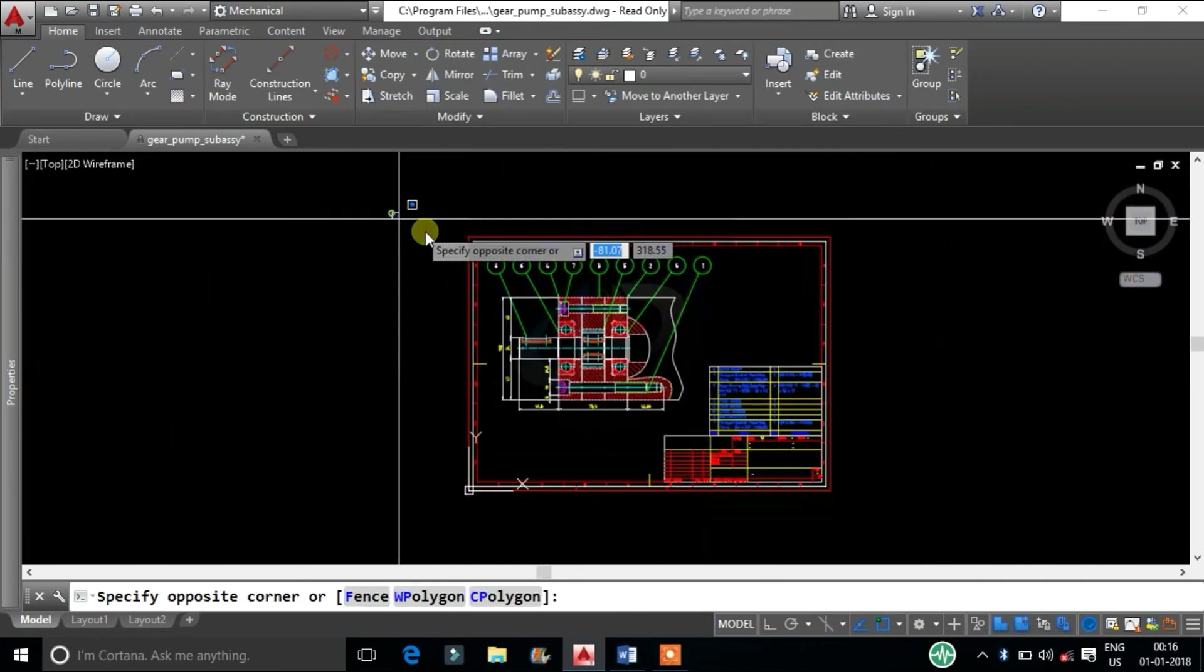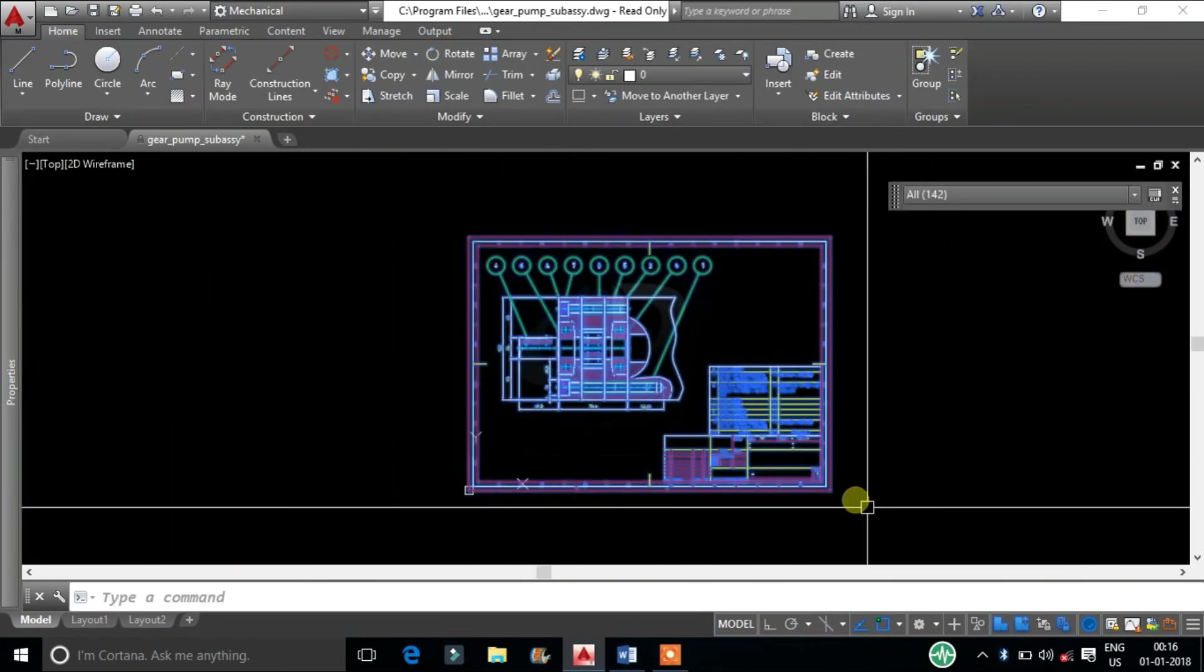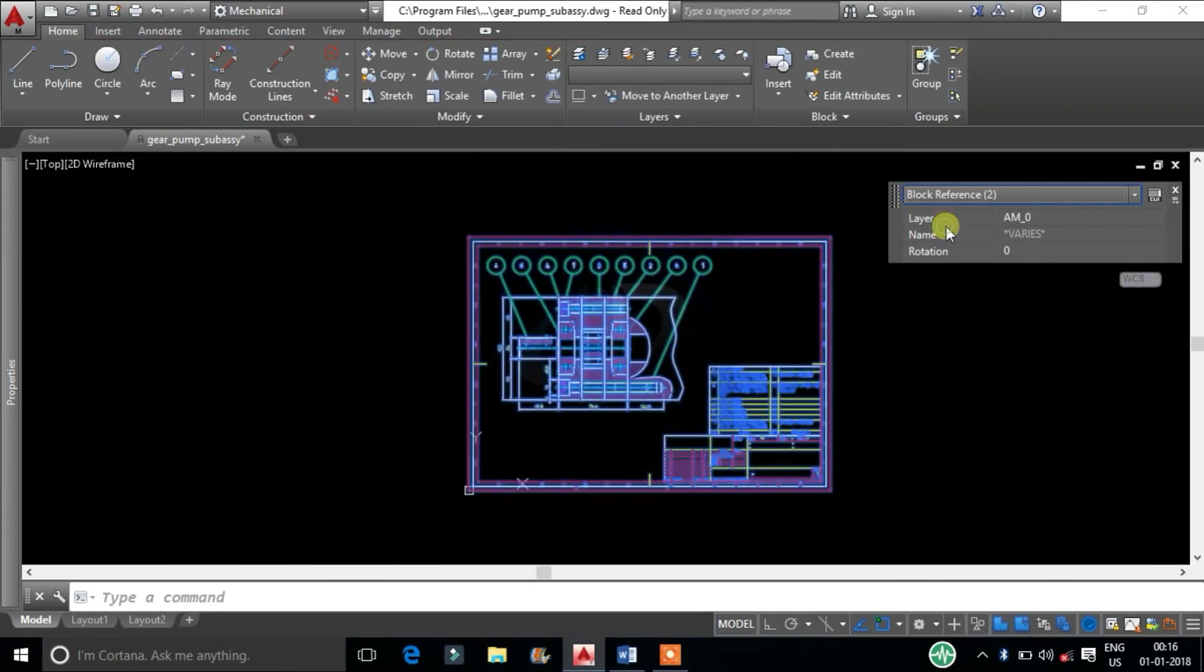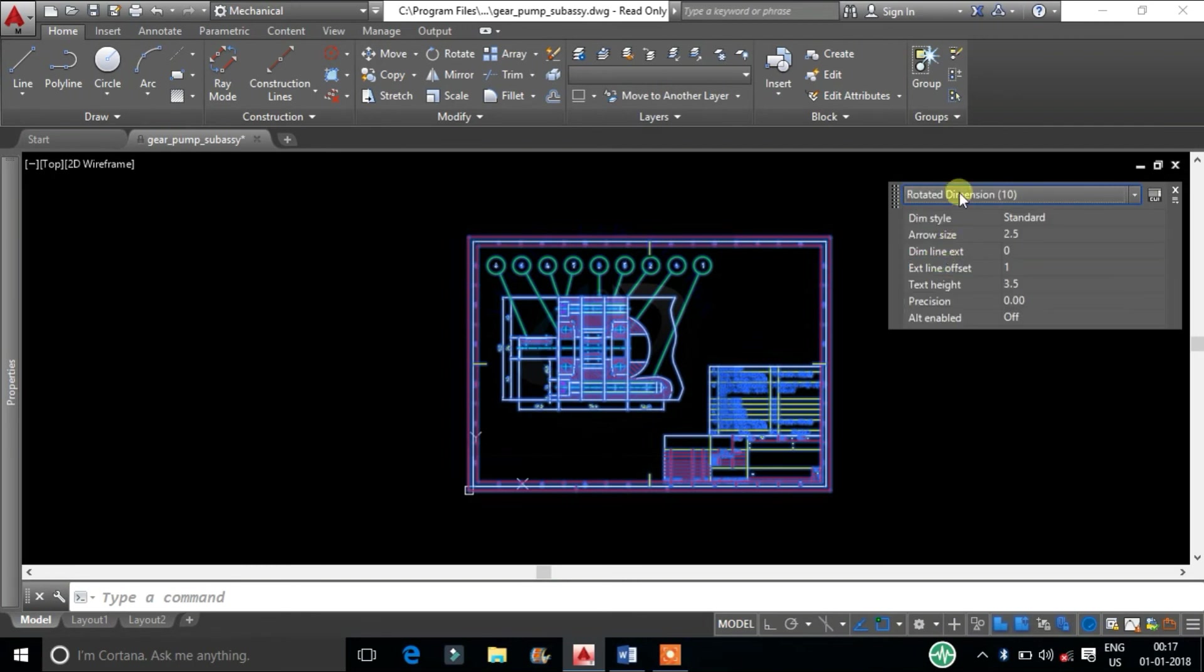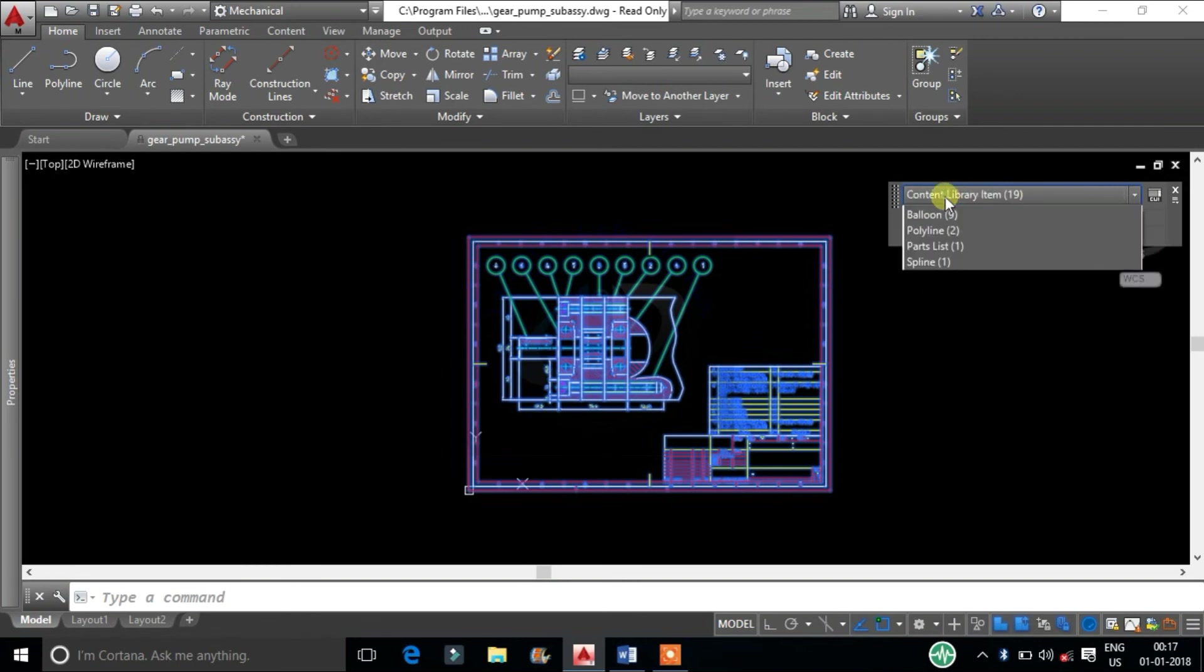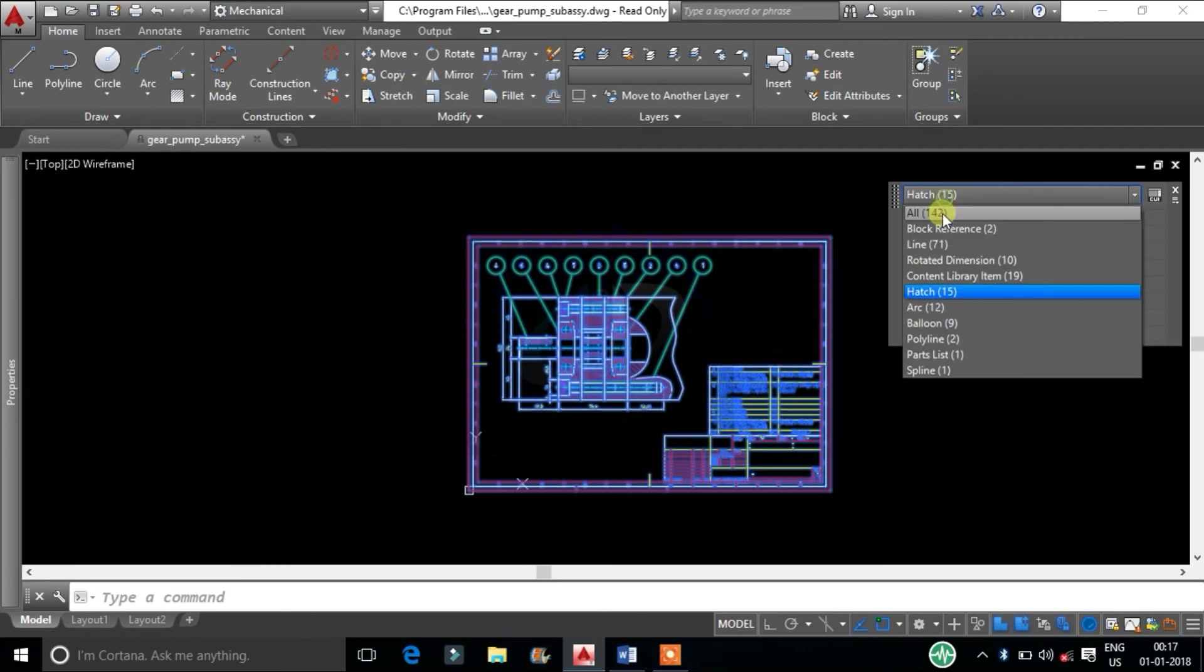By one selection we can change all selected object properties. This will save our 50% of working time in CAD.